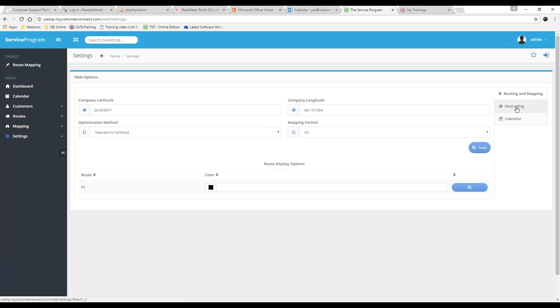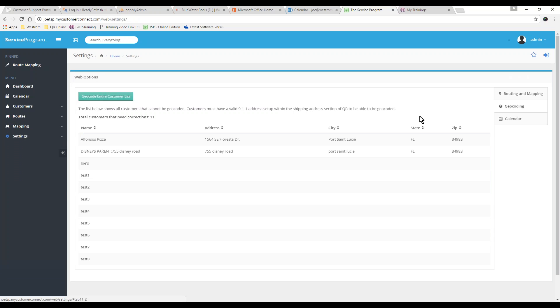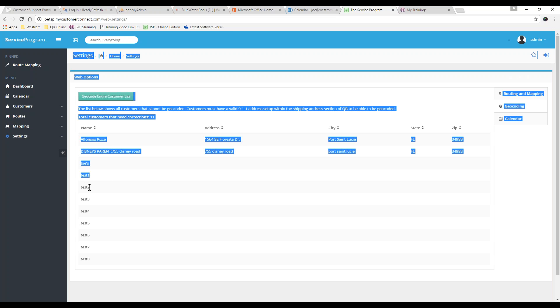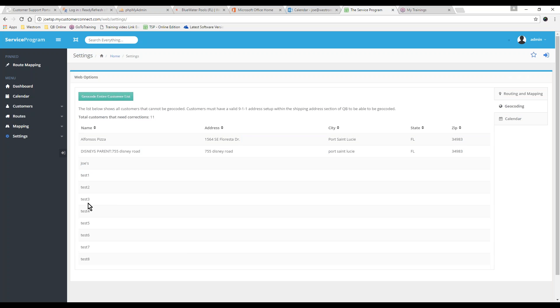Then we're going to click on Geocoding. And right here is a list of all customers that do not have a longitude and latitude. You'll notice it also shows you the addresses, city, state, all that good stuff. Obviously, the customers that don't have any information, such as Test 1, Test 2, Test 3, the system will not be able to geocode. Additionally, this is a fake address. The system will not be able to get us a GPS location.